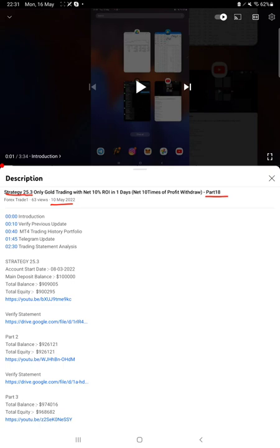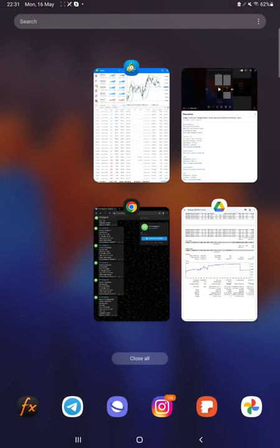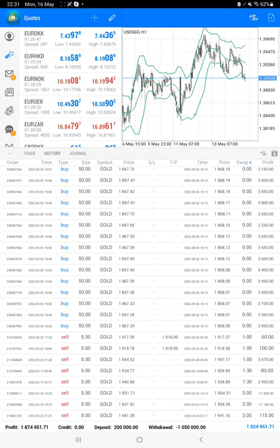As you know, in YouTube description you can get the strategy details, profit update, and trading account statement to verify. Make sure you check that. Starting with a new update, first of all we will verify the trading account history in MT4.